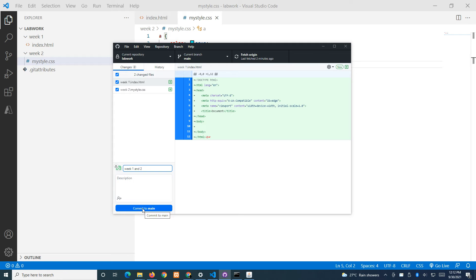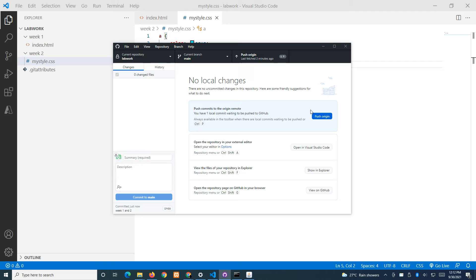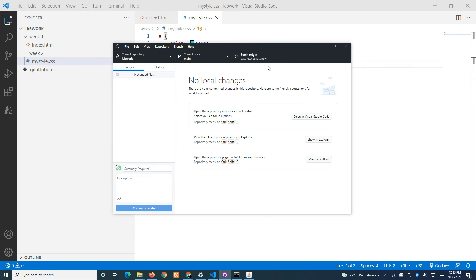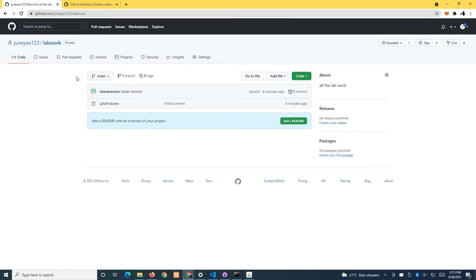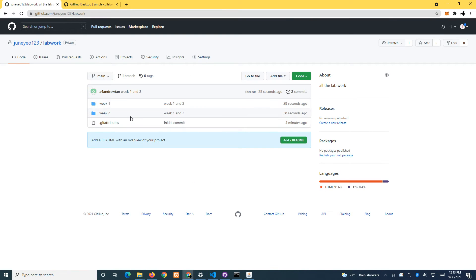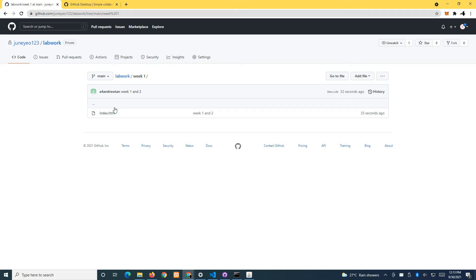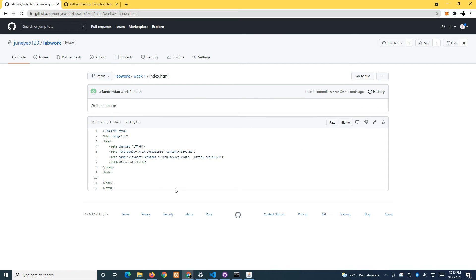Click 'Commit to Main', then click 'Push'. Push means you want to upload whatever committed changes you have to the repository in the cloud. Click 'Push Origin' and give it a moment. If you go to your repository and refresh, you can see the two folders — week one and week two.